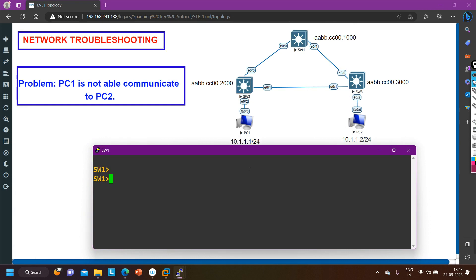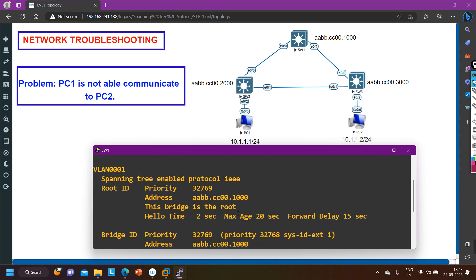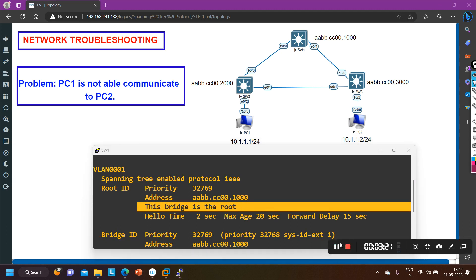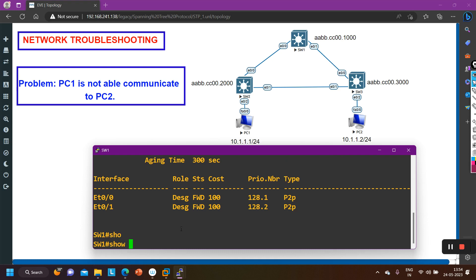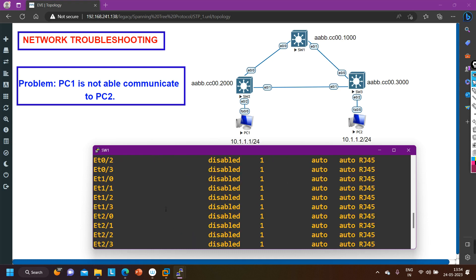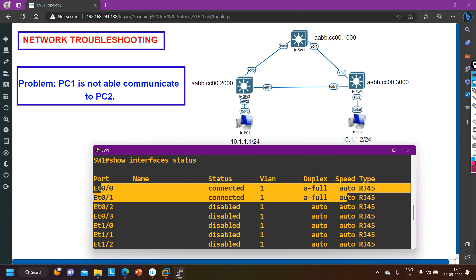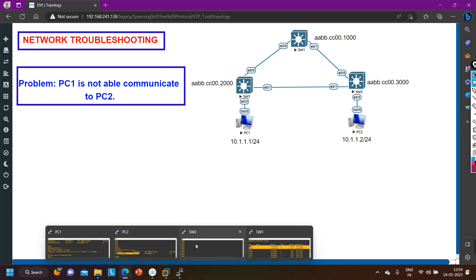Let me take access of Switch 1 and run 'show spanning-tree'. Both ports on Switch 1 are Designated Ports and Switch 1 is confirmed as the root bridge. To check the link status, running 'show interface status' shows E0/0 and E0/1 are both connected with full duplex — everything is fine on Switch 1.